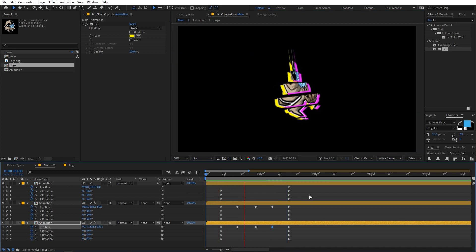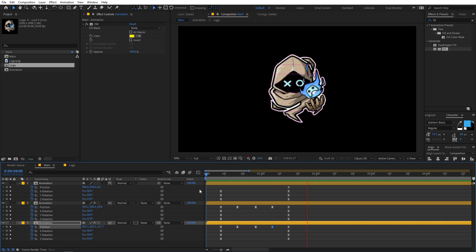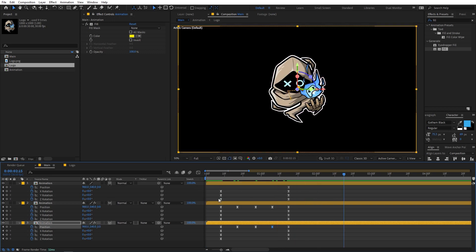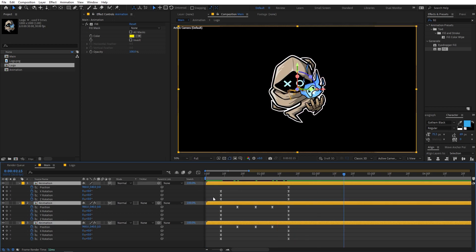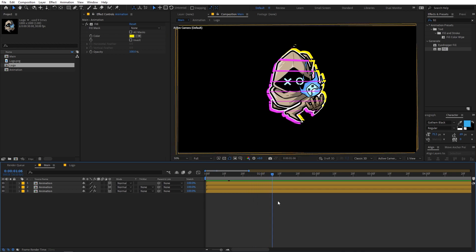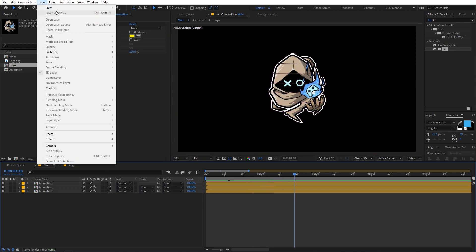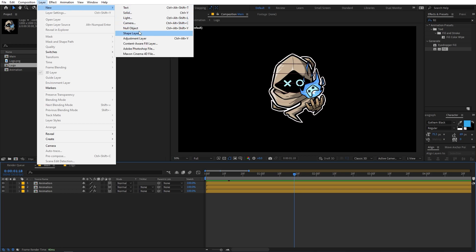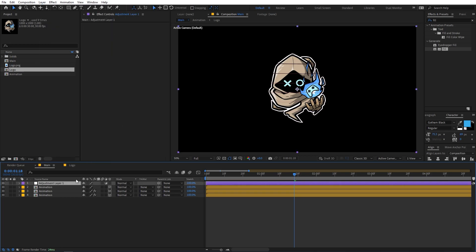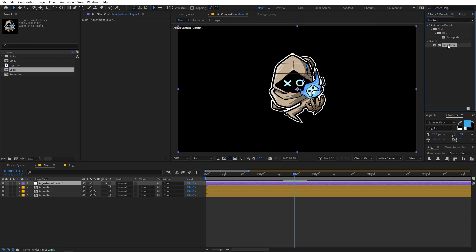There you go — now we have this really interesting animation. Press Ctrl+A to select all layers, then press U to collapse them. Now let's add some glitches. To do that, first create a new adjustment layer.